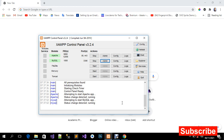Today I'm going to show you how to run a case management system. Before we do that, make sure you have XAMPP installed on your PC, and make sure you've started Apache and MySQL by clicking the start button on those two.